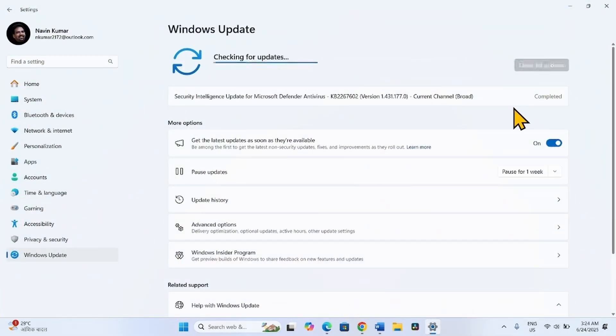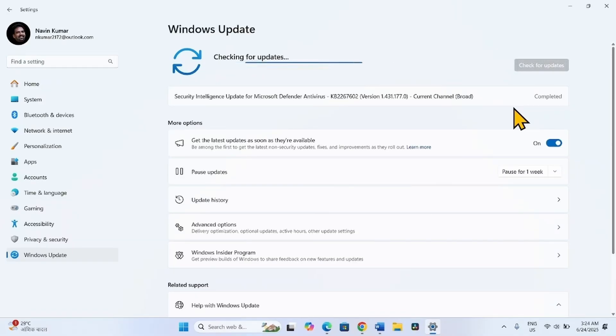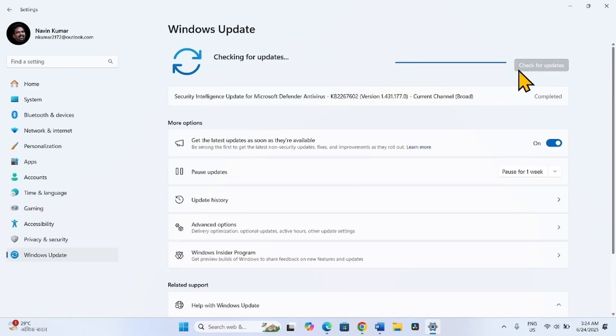Click on Check for Updates. If the Preview Cumulative Update is downloaded, restart your computer to complete the installation.